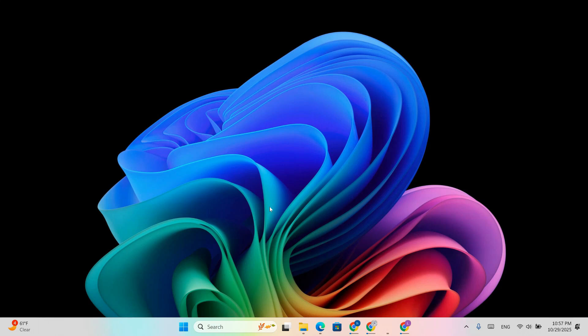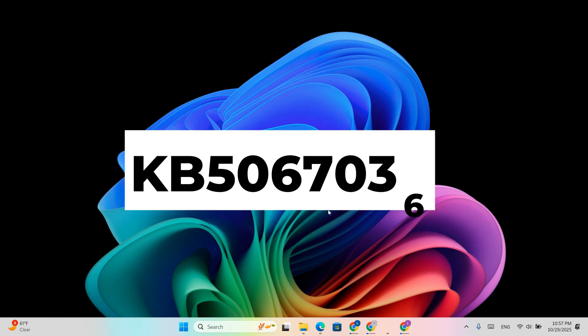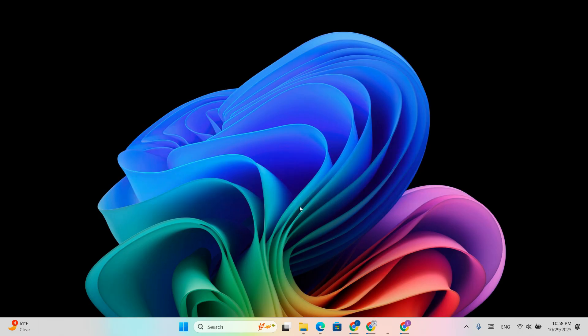Hey everyone, in today's video, I'll show you how to manually download and install the new Windows 11 update, KB5067036, directly from Microsoft Update Catalog.